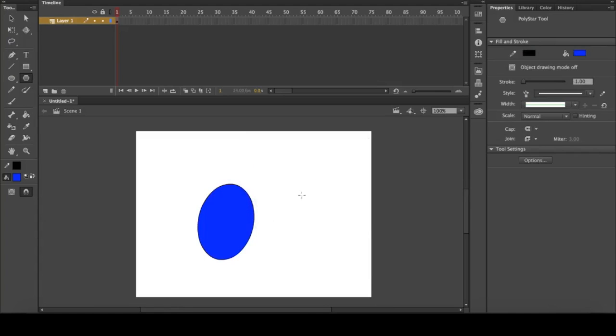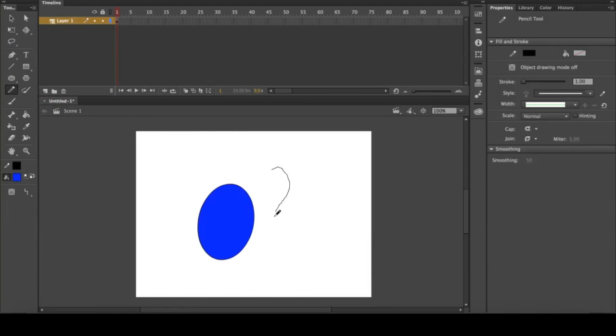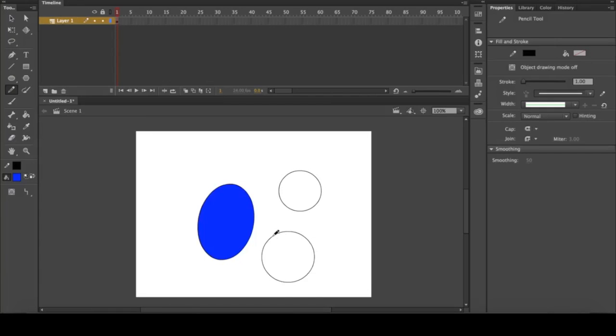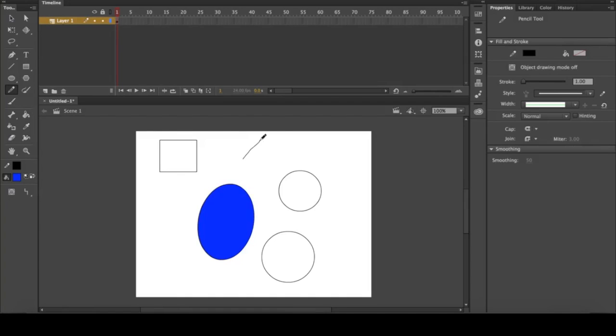The next tool we have is the pencil tool, and it just makes exactly what you think: the lines you draw. However, it has a really unique feature, which is if you happen to draw a shape that it believes to be a circle, it will fix it for you. So if you draw a really terrible circle, it will fill it in for you, same with a square and even a triangle.